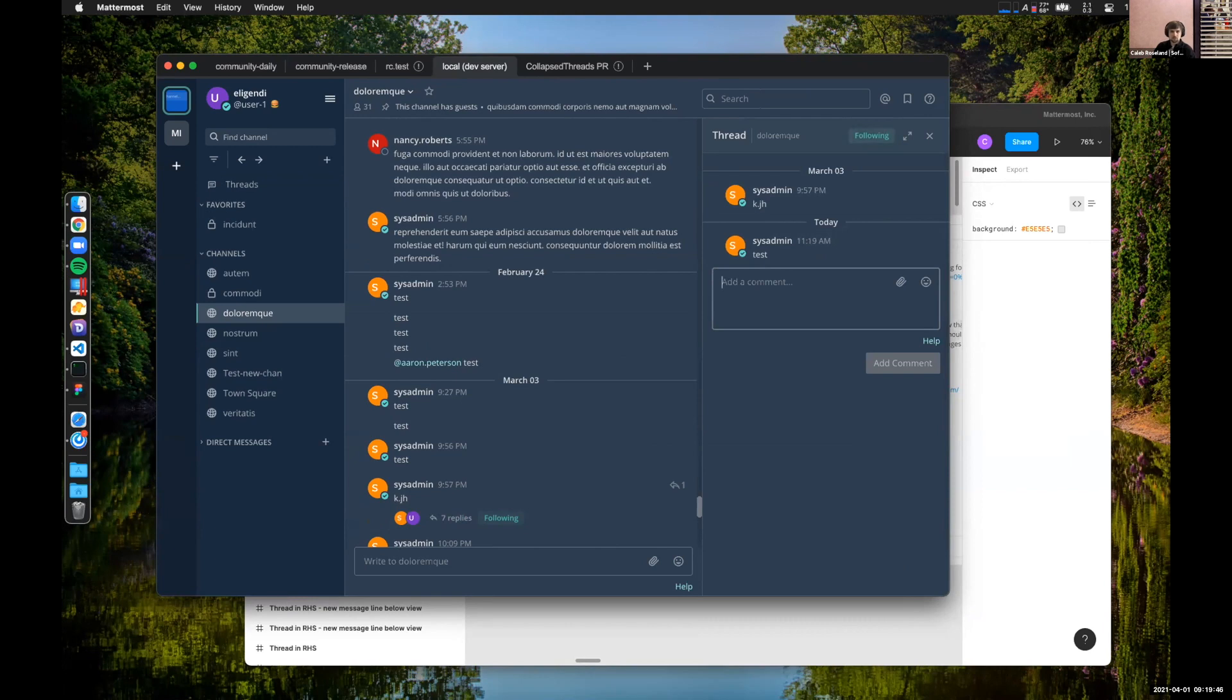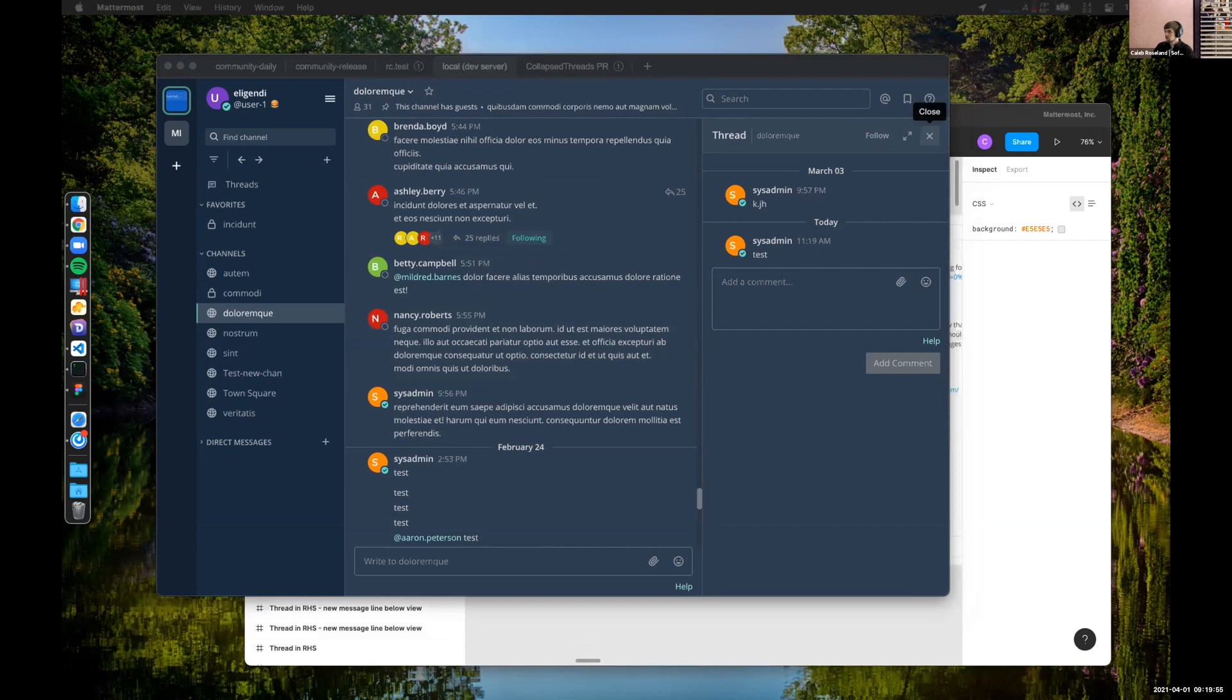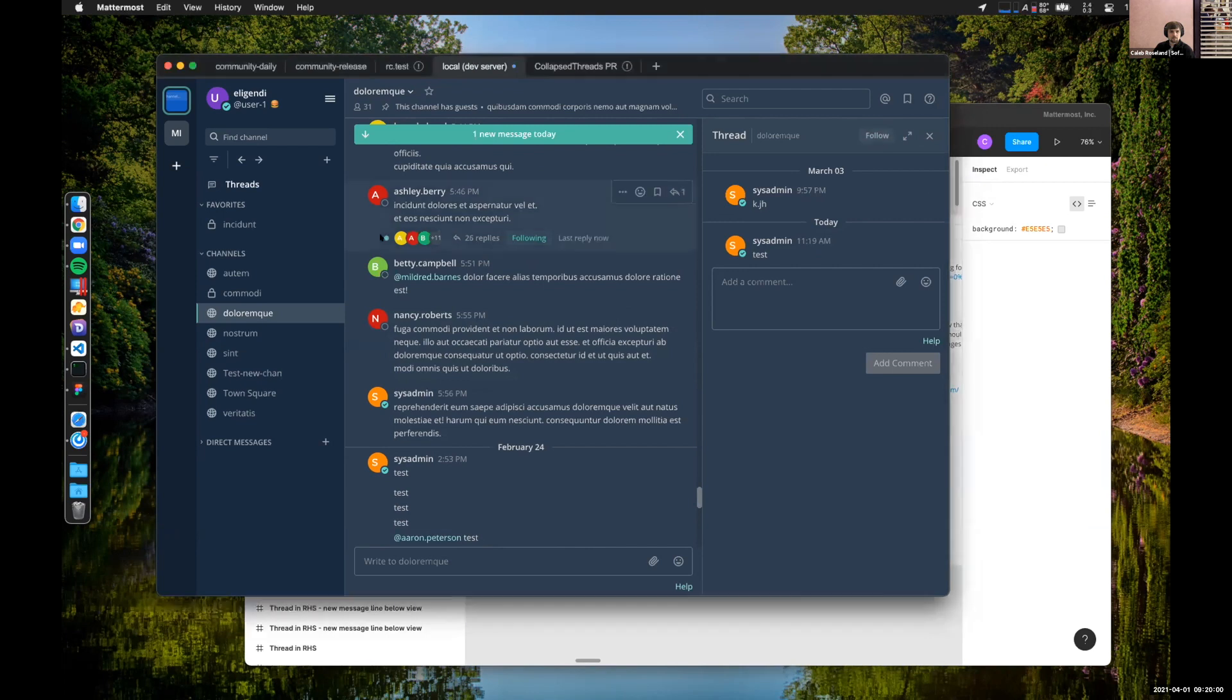If you do want to unfollow the thread here, you can do so. That's kind of where we're at with things on the in-channel experience. This one has a few more replies in it. You can see that there.